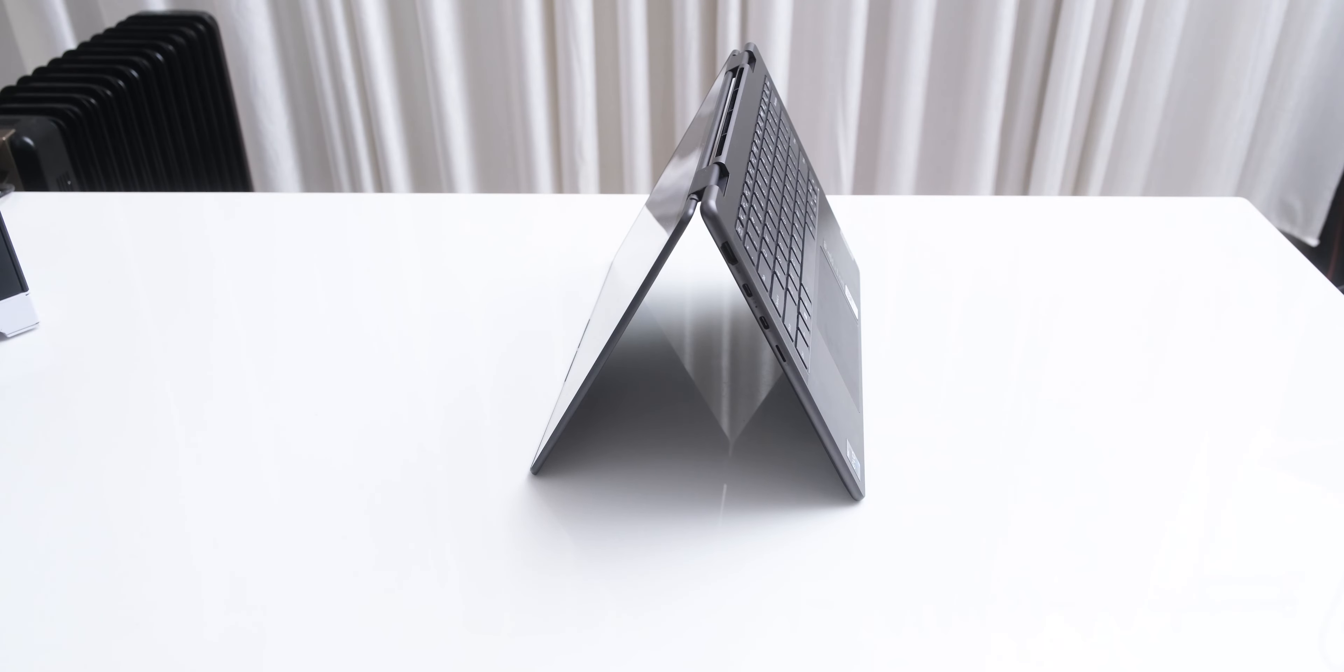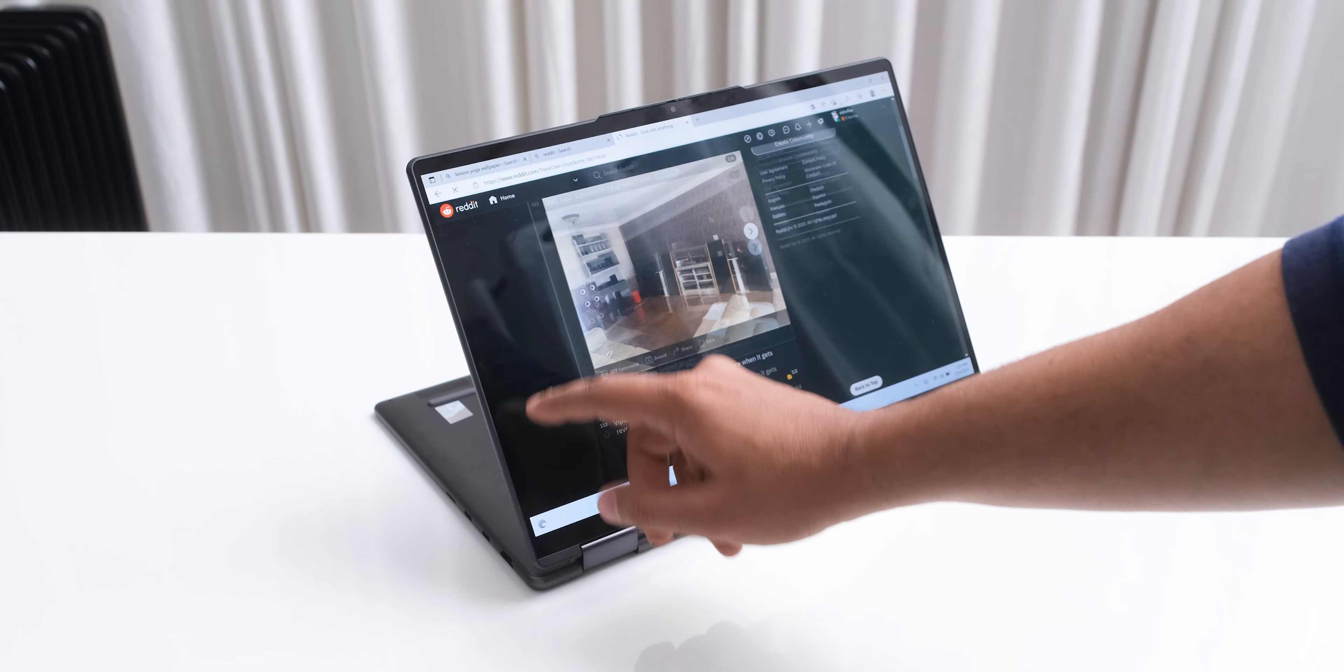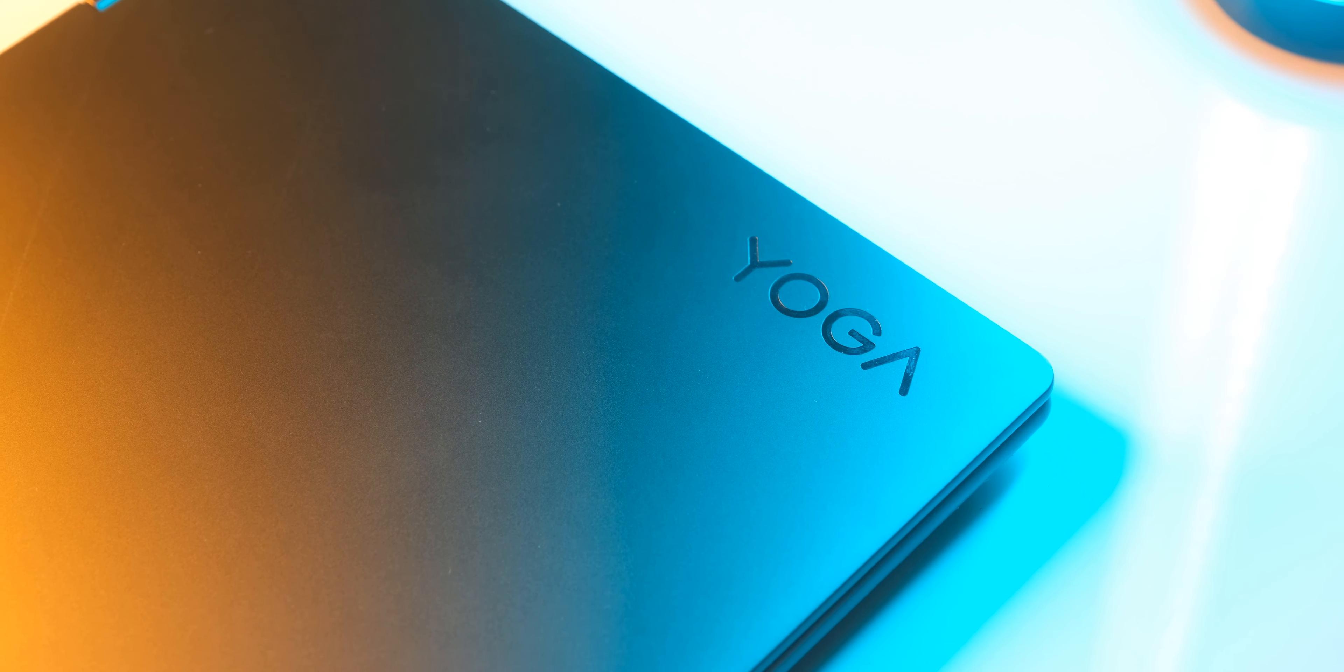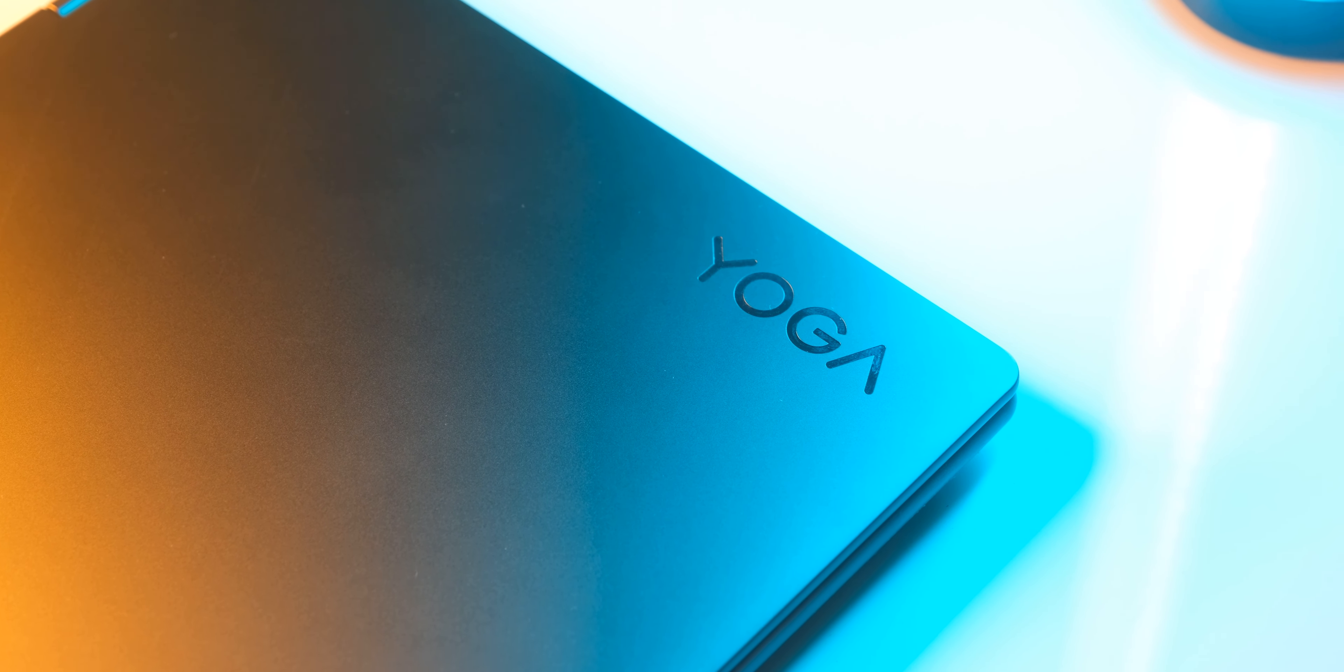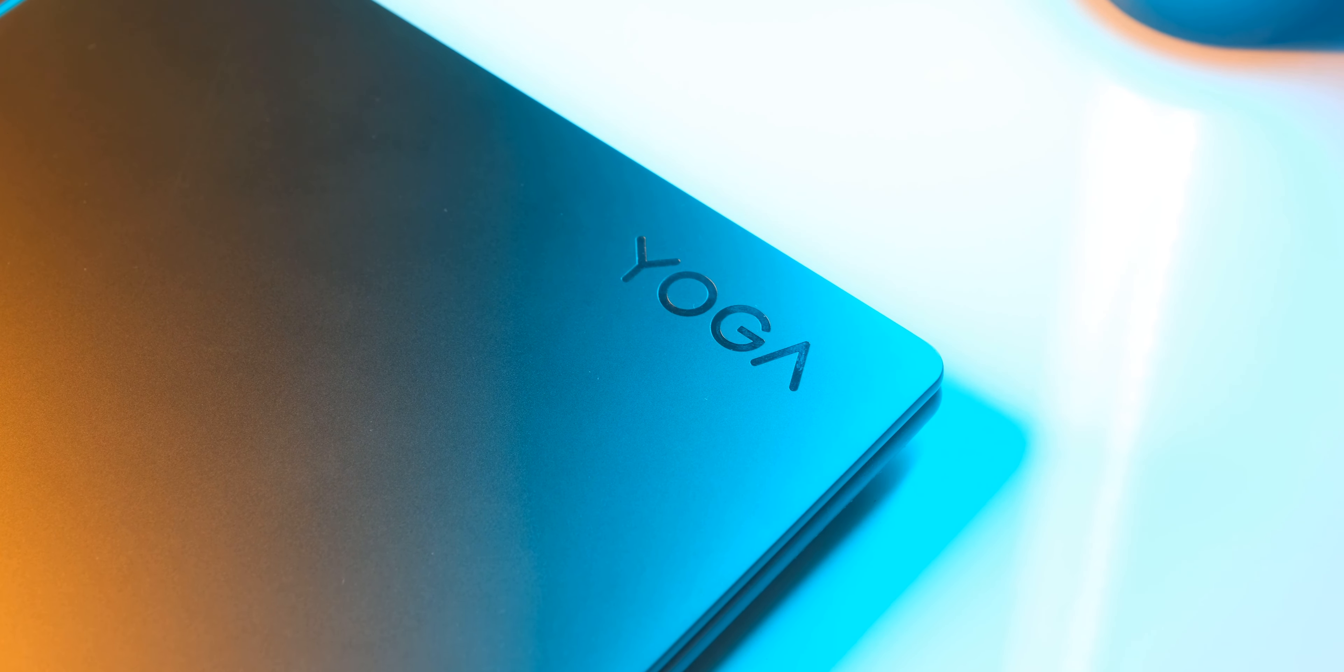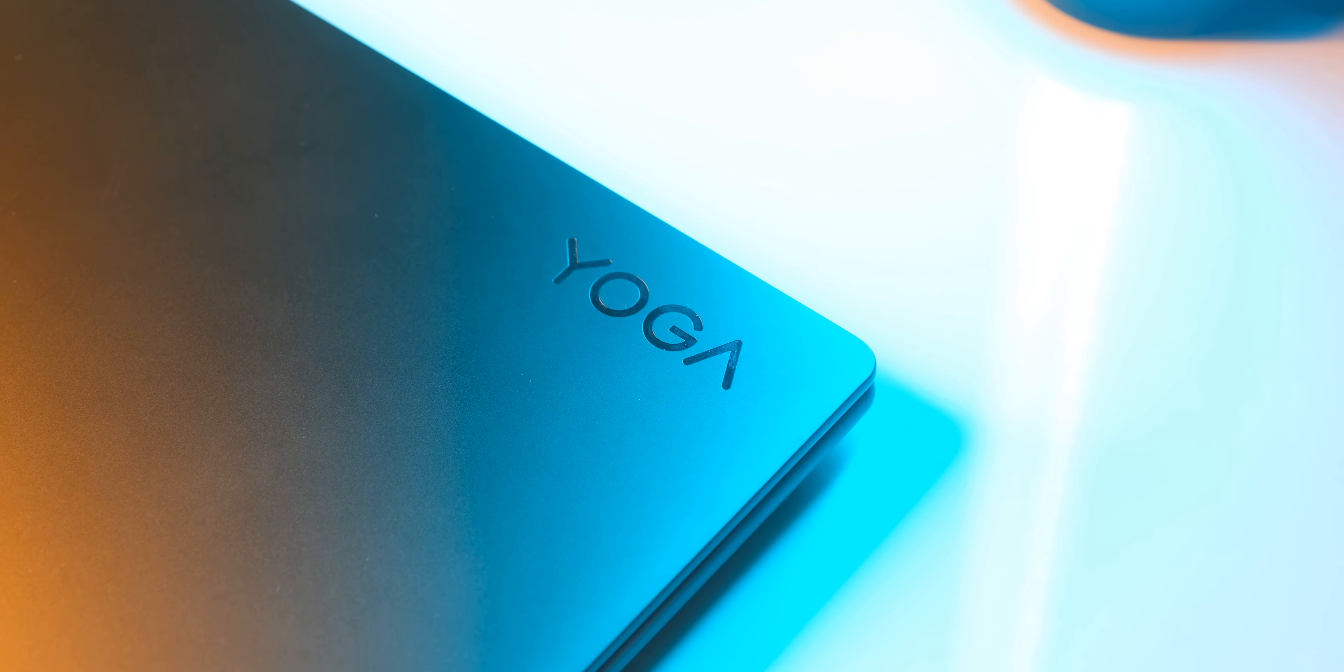Then there are other modes like a tent mode, and the keyboard as a stand mode which can be useful in some cases, but the device doesn't have any rubber inserts on these surfaces, so the edges may get scratched if you're not careful.